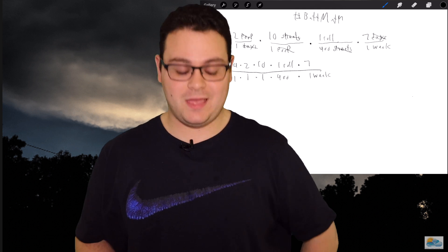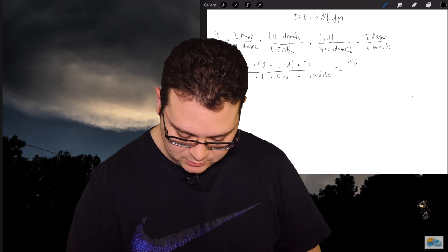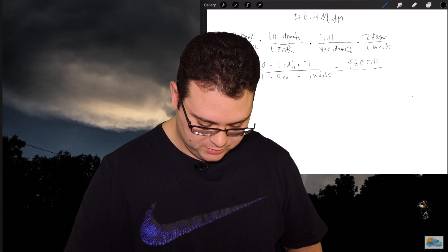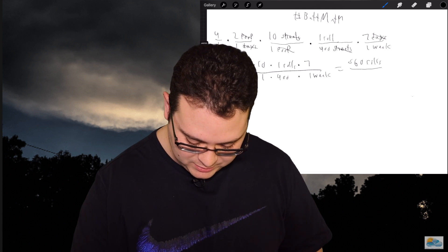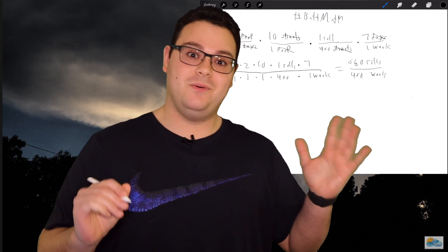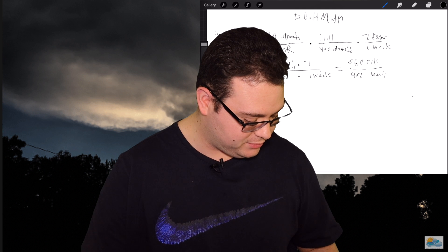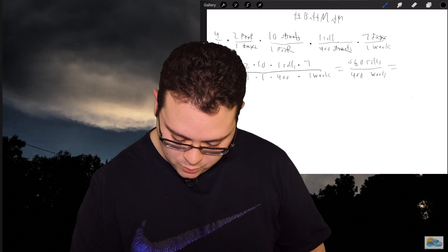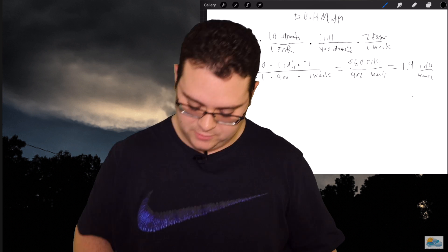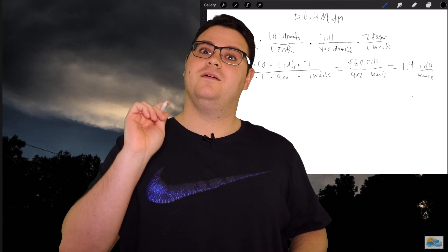Let's break out the calculator and do some math. That gives me 560 rolls over 400 weeks. We're not going to need 400 weeks — that is a very long time. So we're going to do 560 divided by 400, and that equals 1.4 rolls per week. That's the amount of toilet paper an average household of four uses per week for pooping.